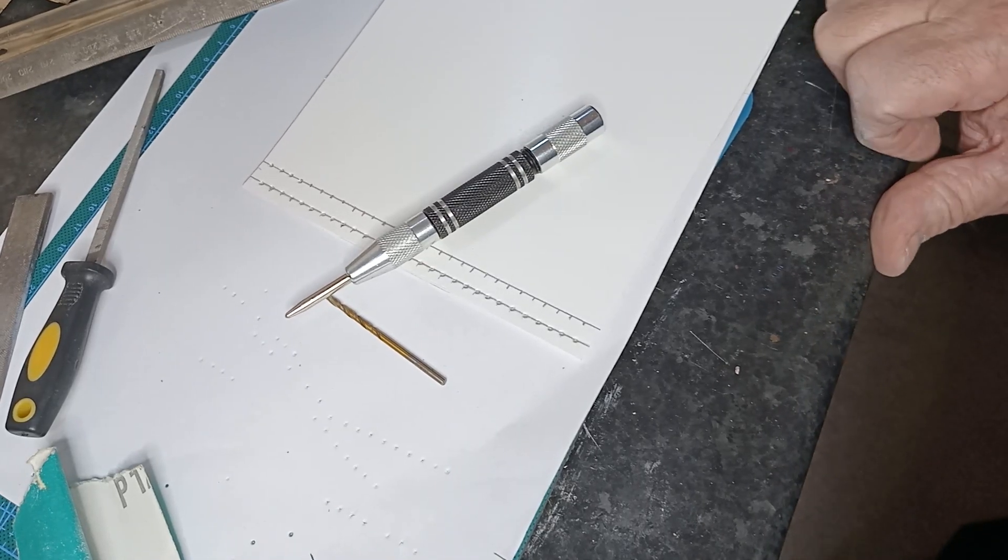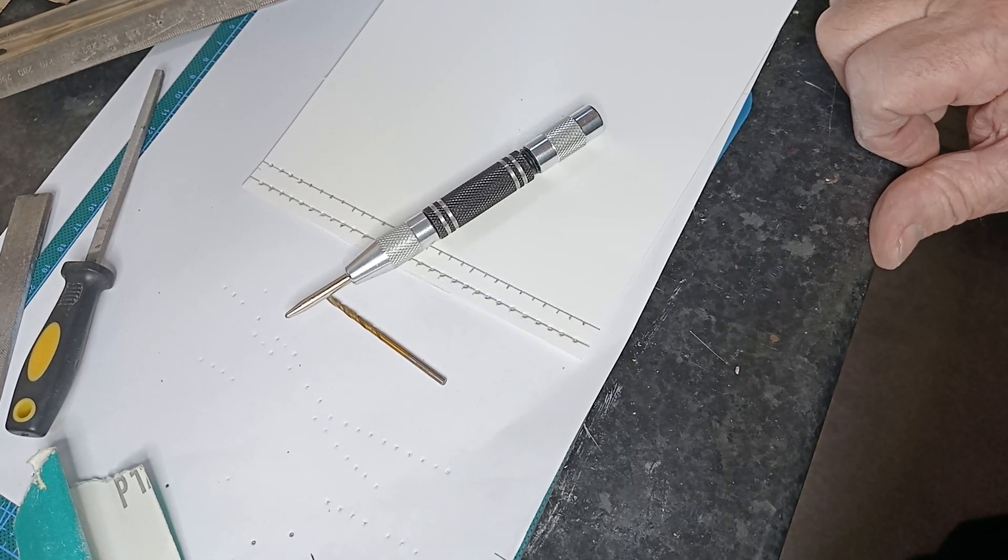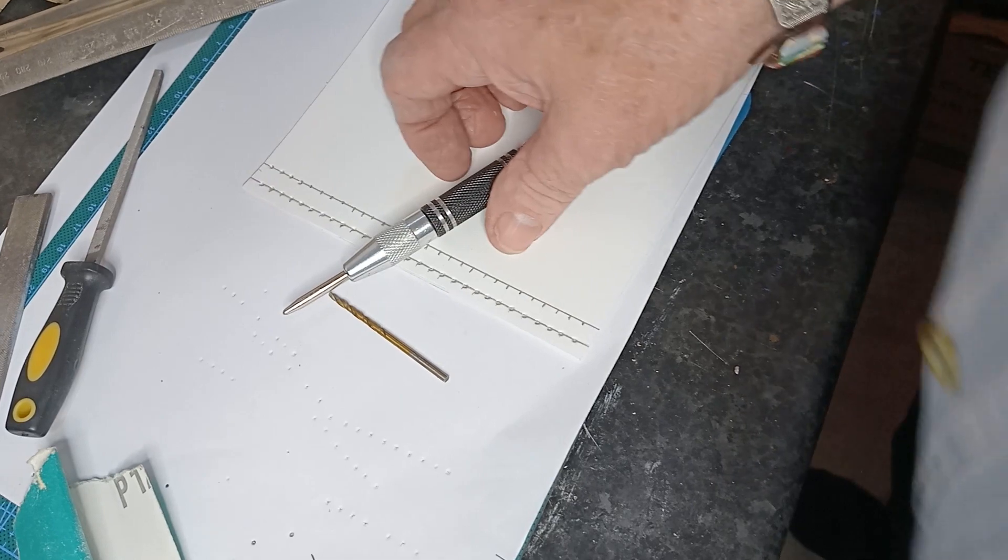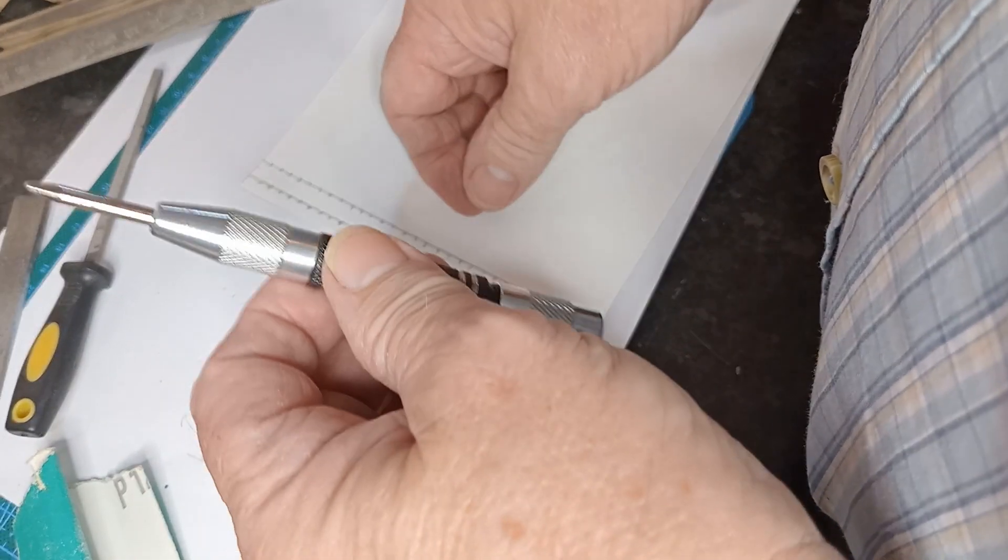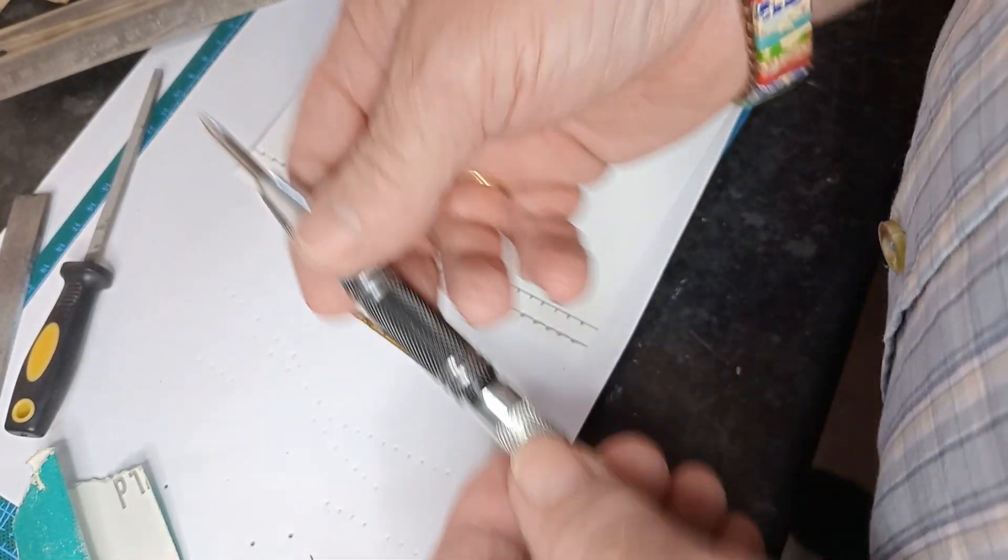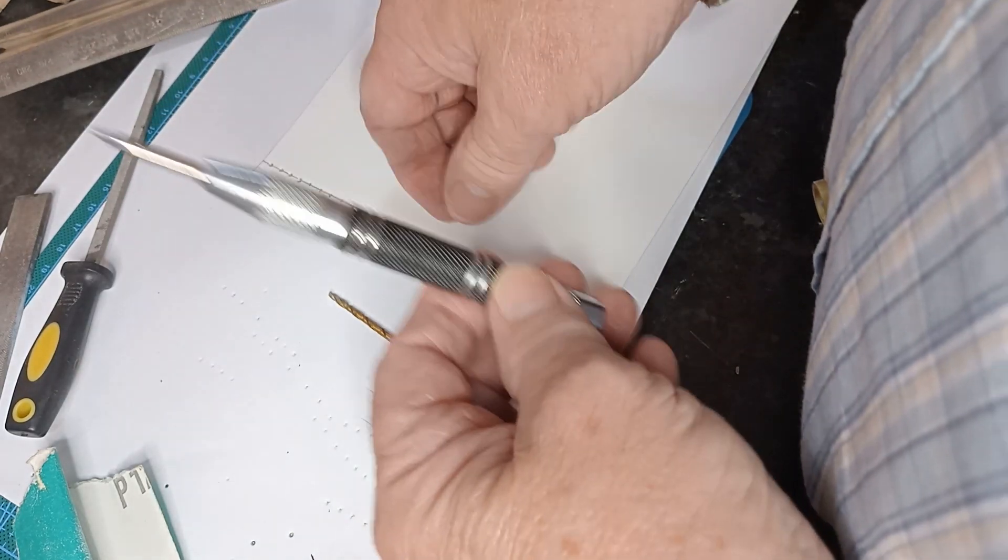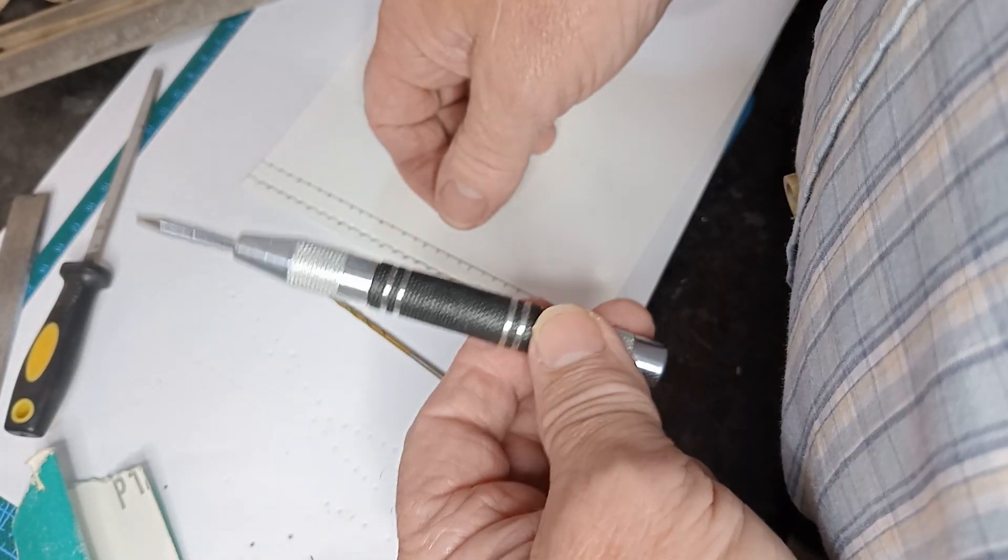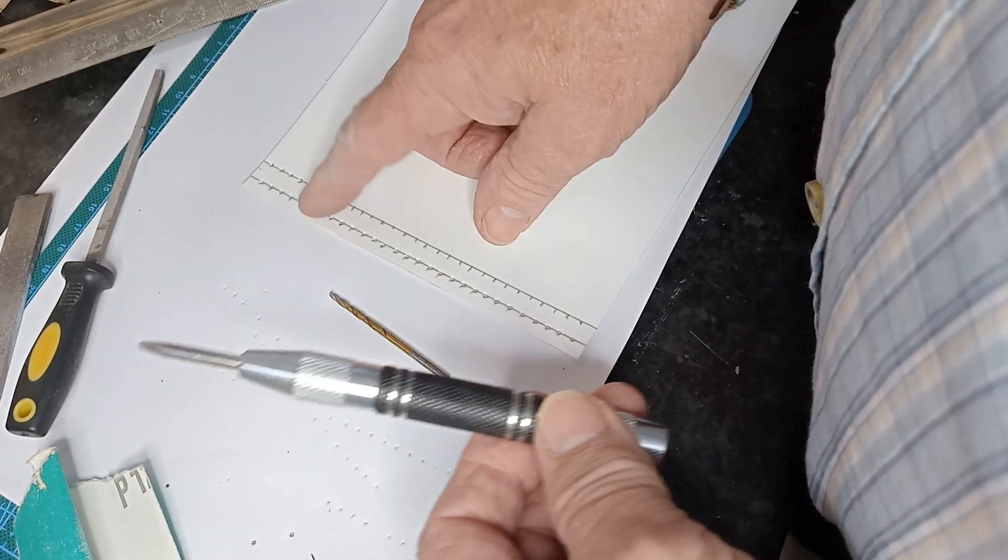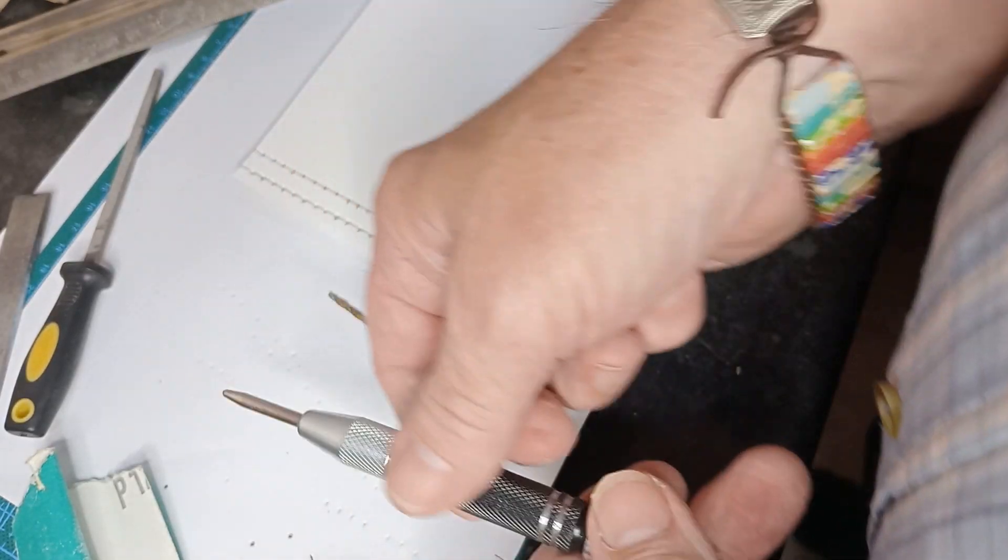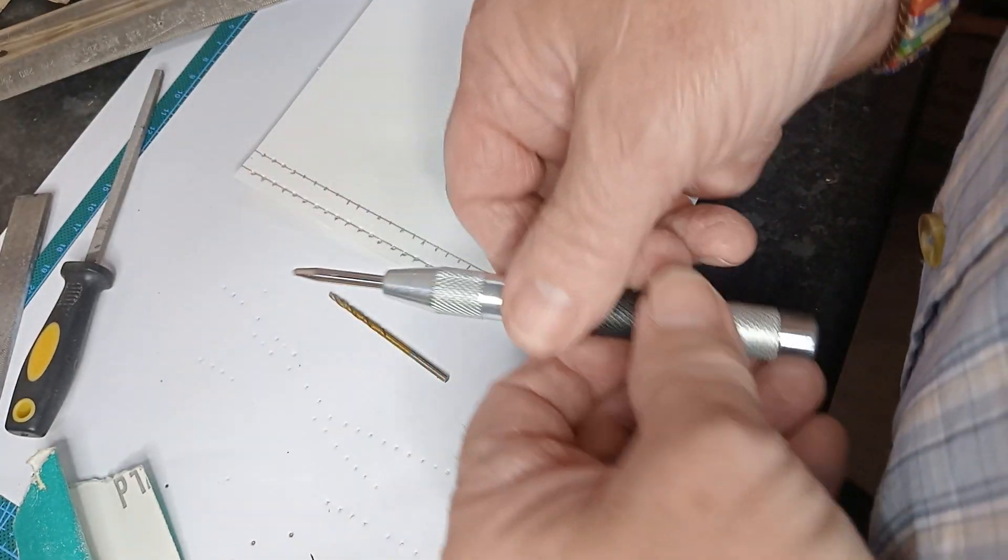Good evening and welcome back to the mindful model makers workshop. Tonight I'm going to show you something a little bit different. Because I've been an engineer in my life, sometimes when you make bigger models you want some kind of rivet detail.